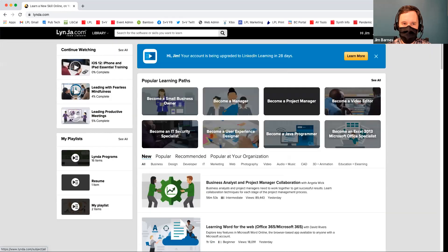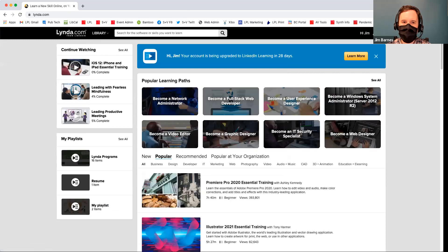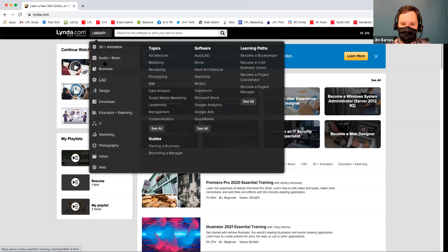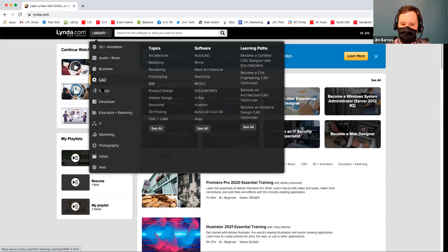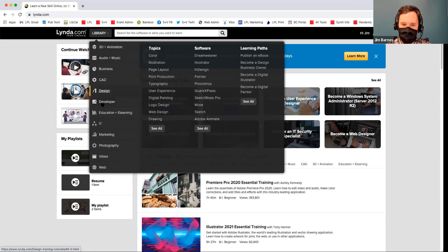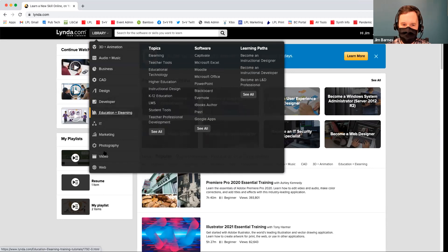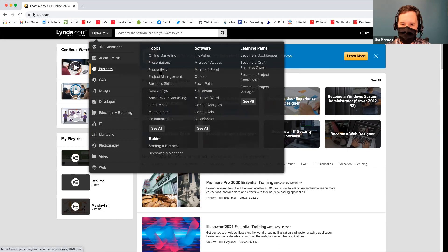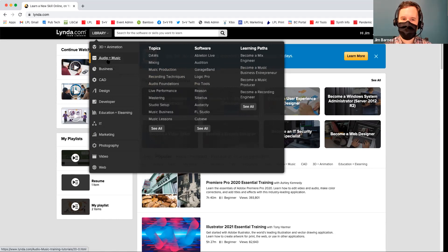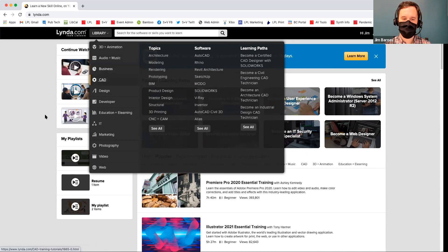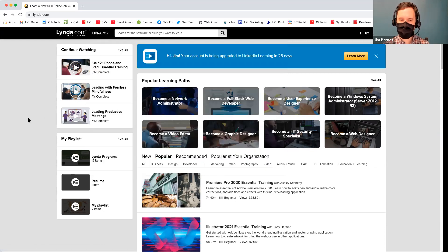If I click up here on the lynda.com icon in the top left-hand corner and hover over Library, it gives you all these categories — business, design, technology, development, photography, video. It's great for us in our recording studio, but you can even learn business skills and leadership. You can also learn audio and music software. It's totally comprehensive — it's all you need to know.